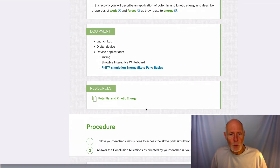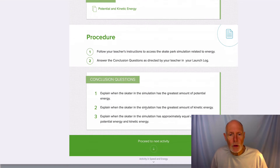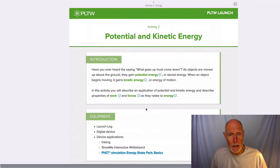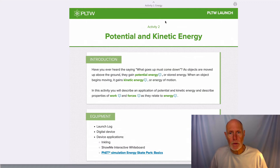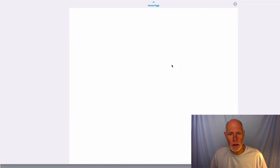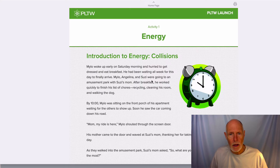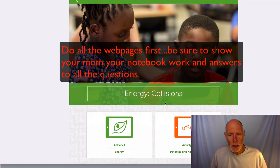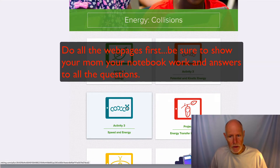Just read through what they're having you do, then do all of those pages. You're going to go back to the home page, do activity three, read the project, read the problem.